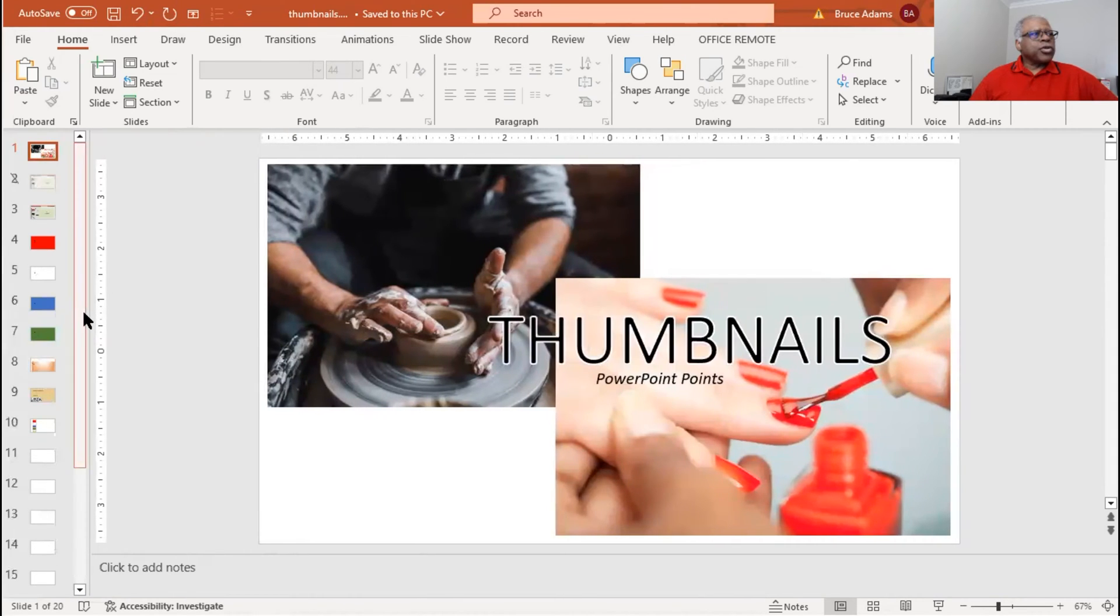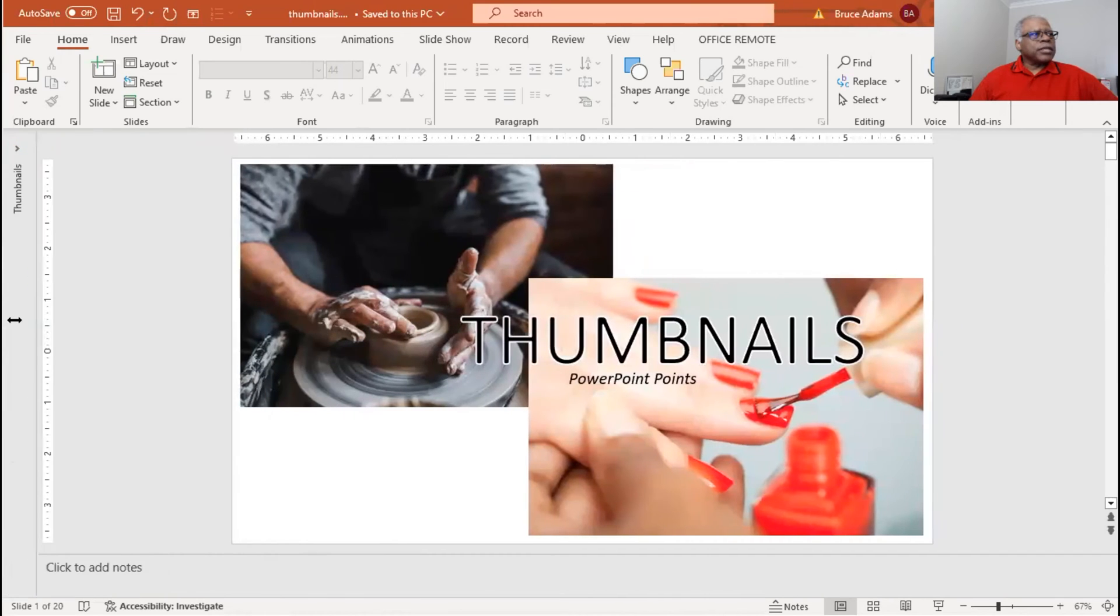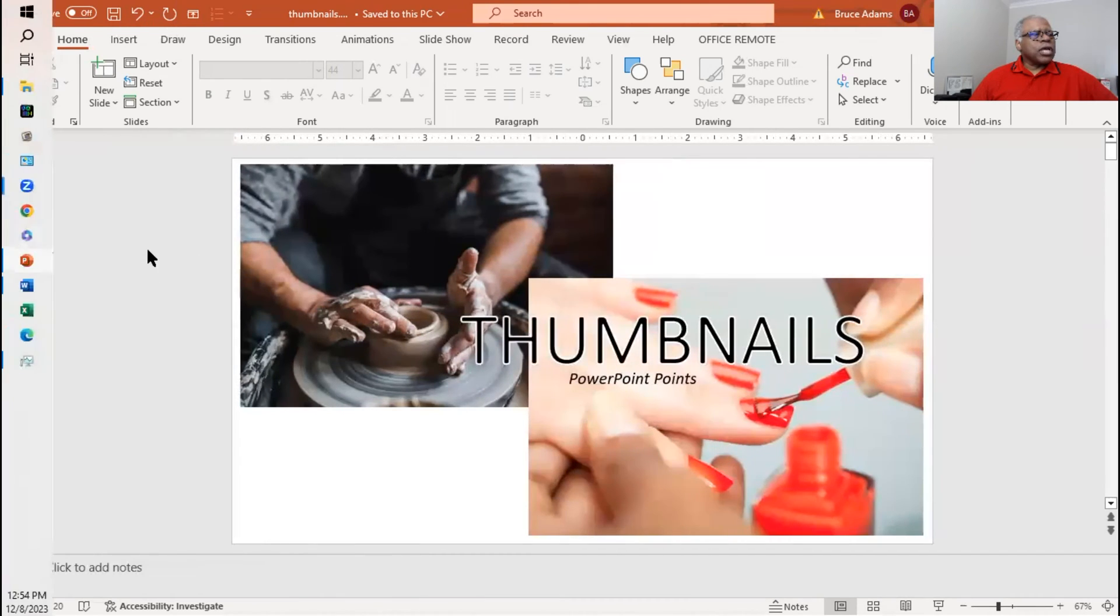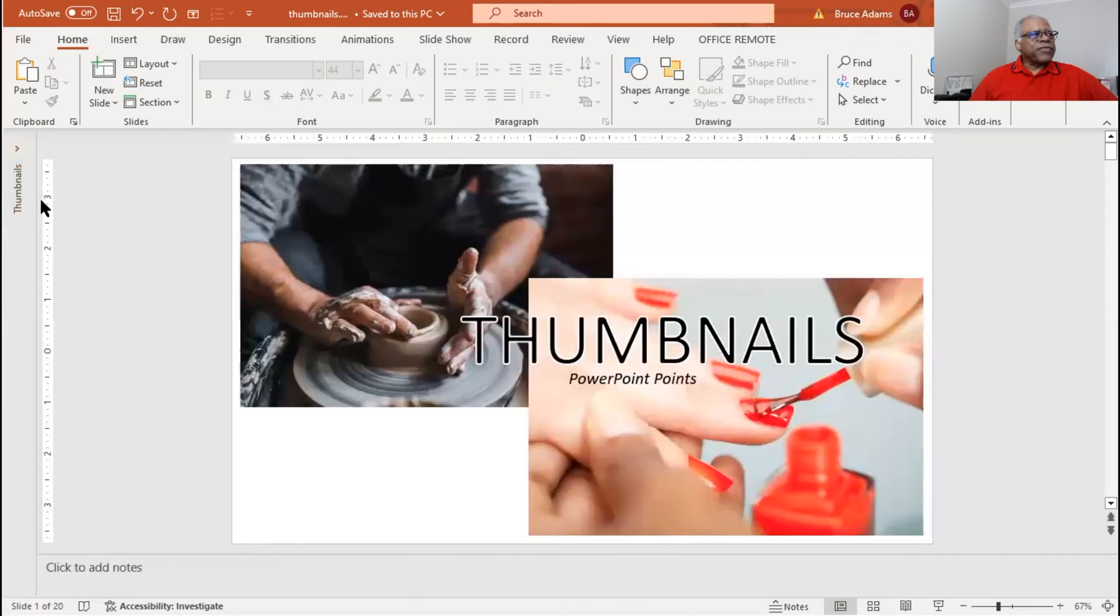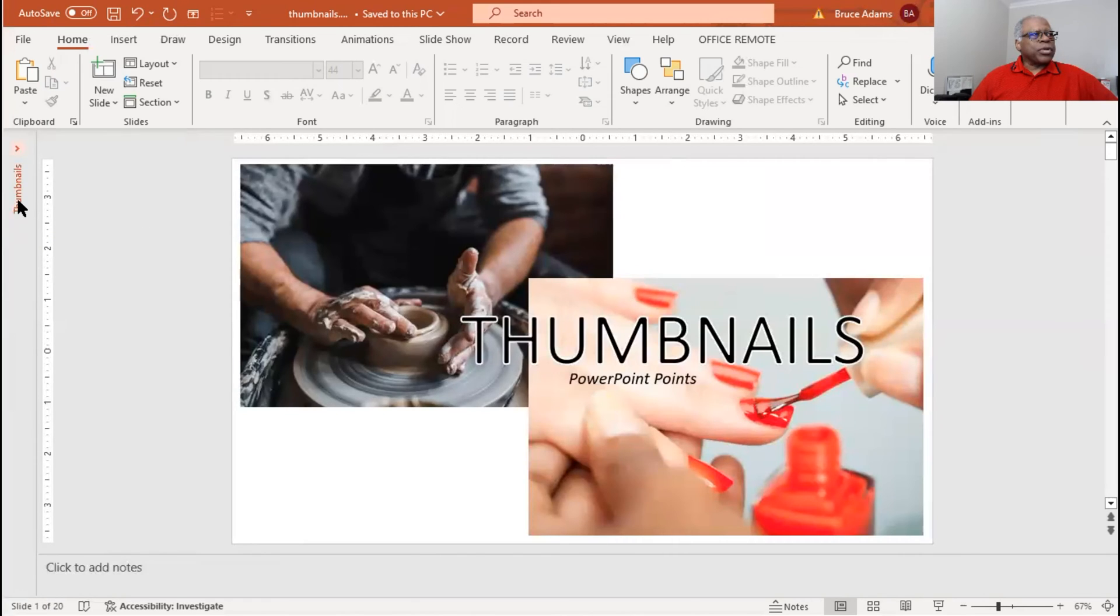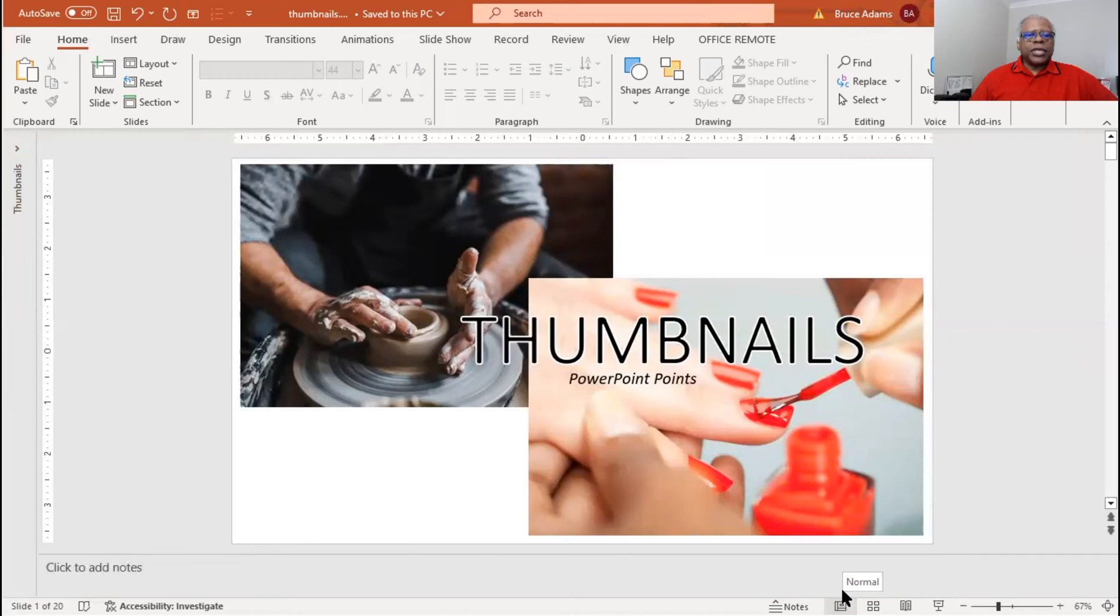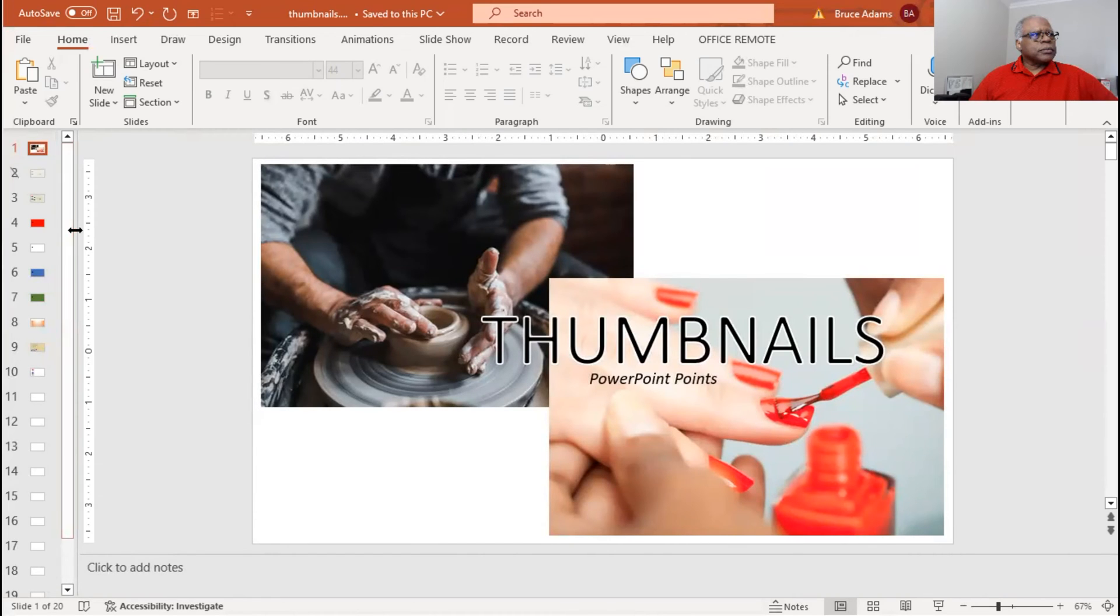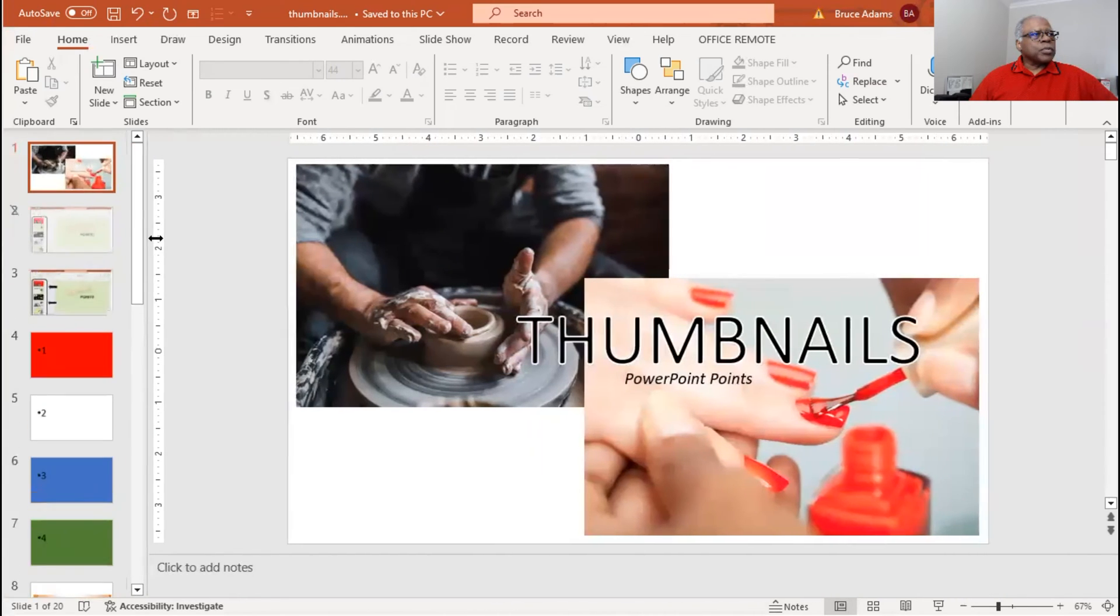You can also close it completely so it's not shown at all, and you can reactivate it by pressing the thumbnails hyperlink here, or you can go back to normal here at the bottom, and the thumbnails will reappear. Let's blow it up a little bit.